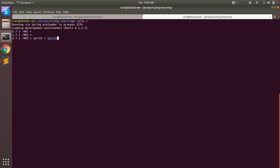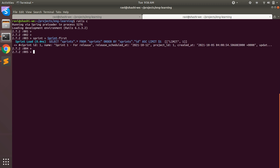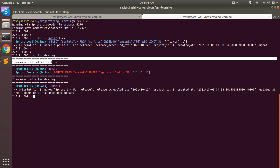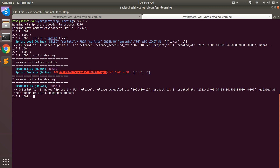Let's find a sprint: sprint = Sprint.first, which returns the first sprint object. When you invoke sprint.destroy, you will see that it first executes the before_destroy callback, then deletes the record, then executes the after_destroy callback, and then returns the object that has been deleted.